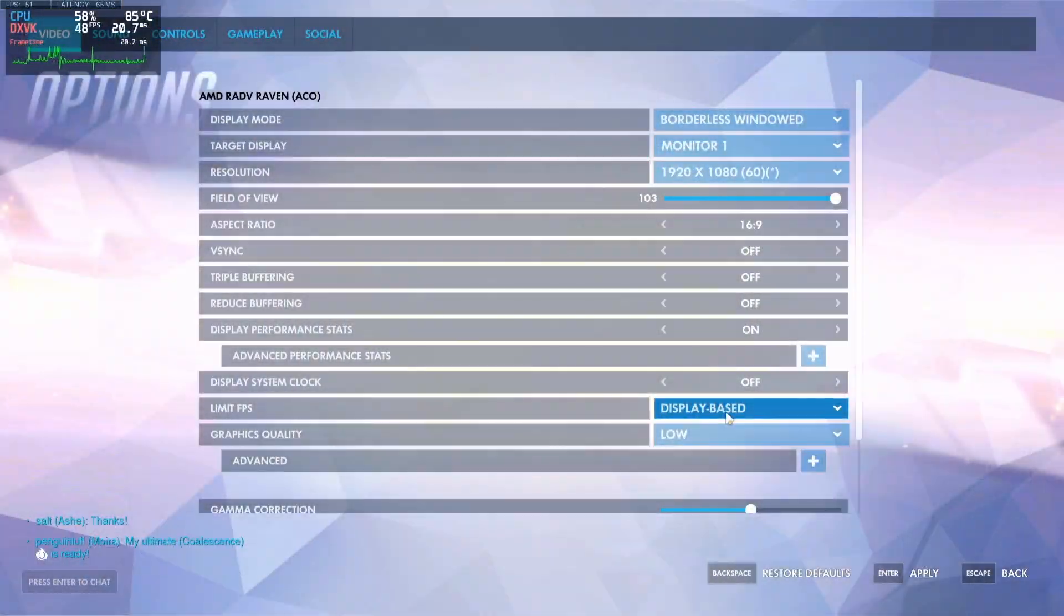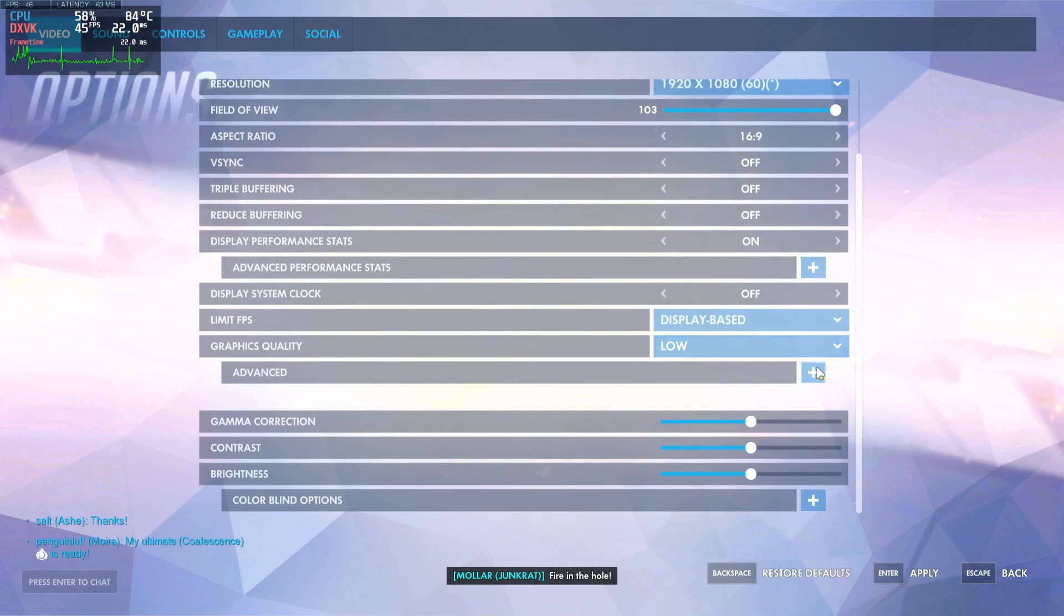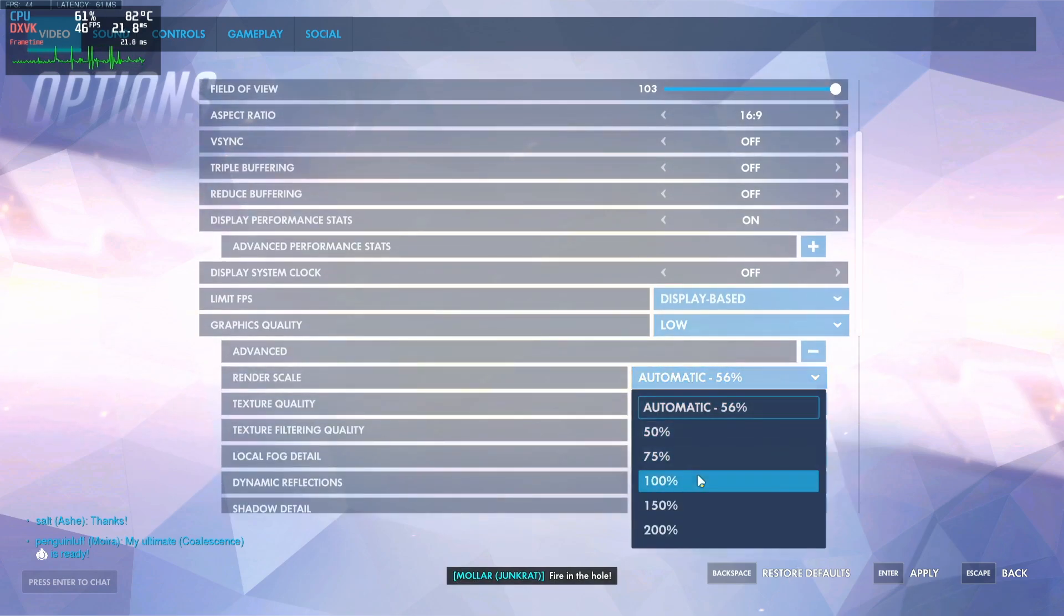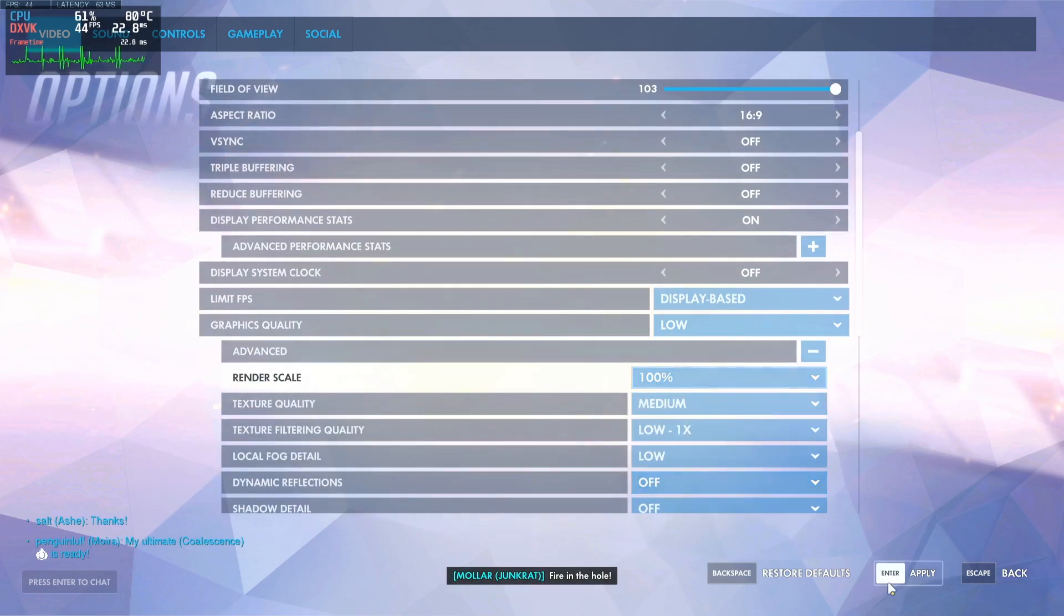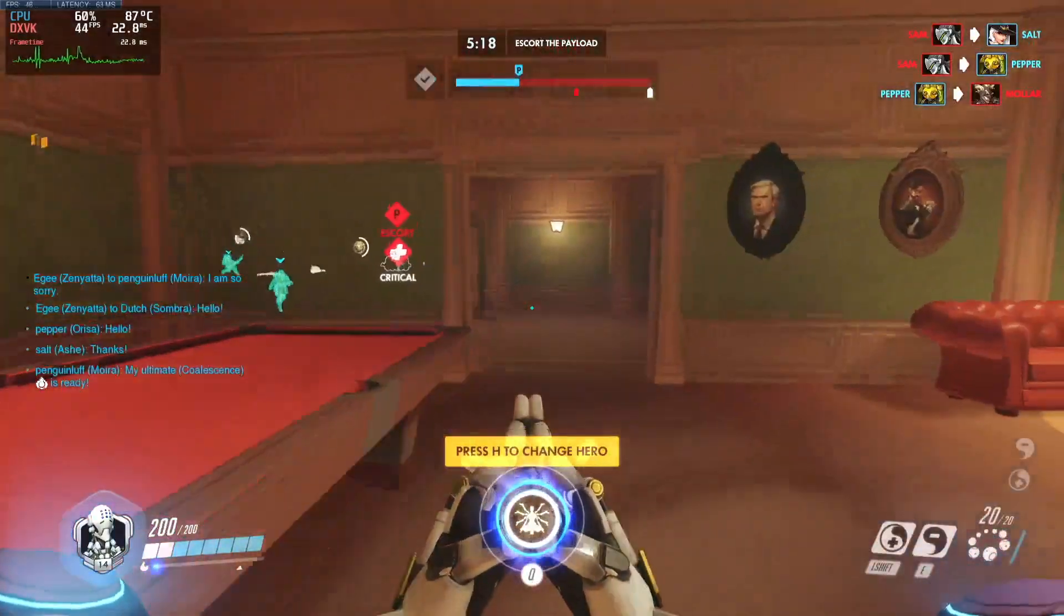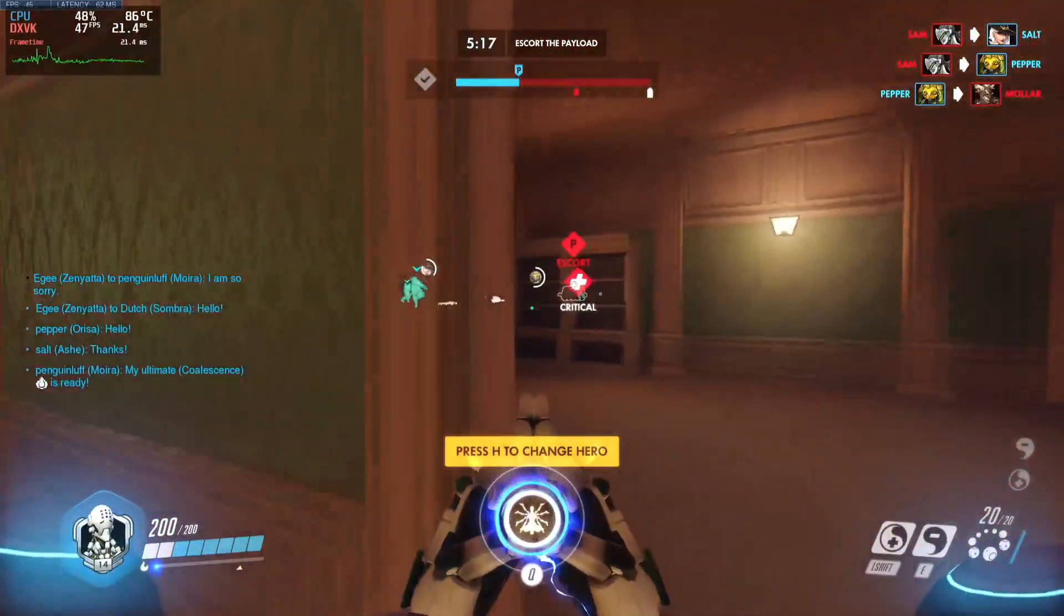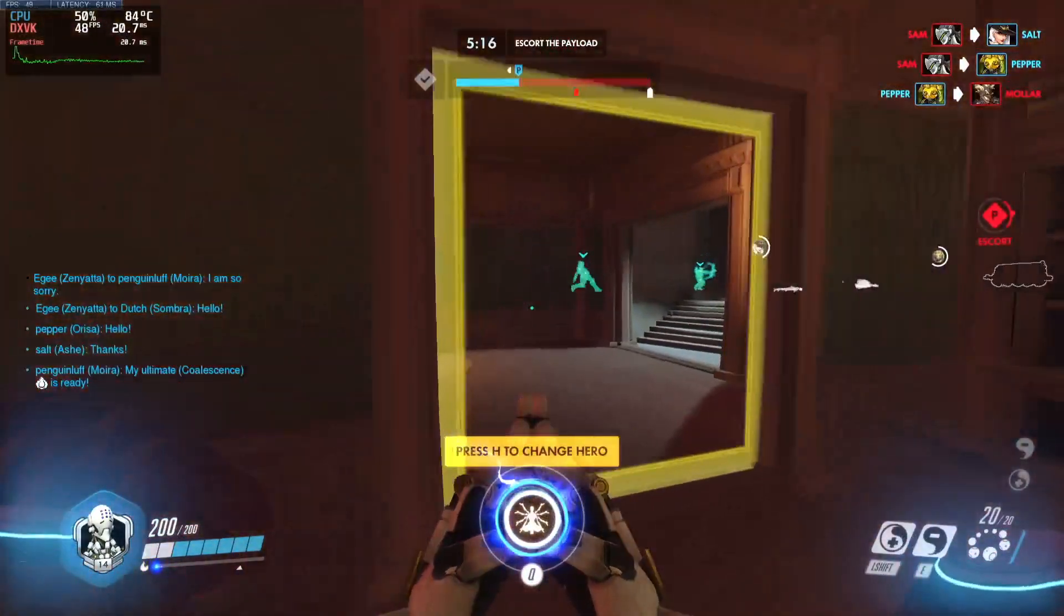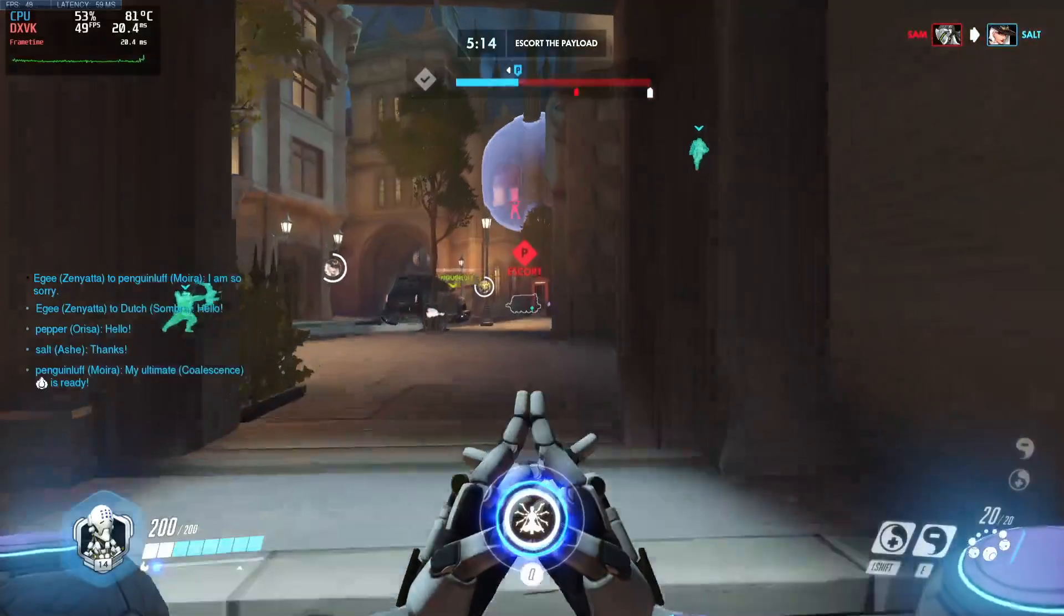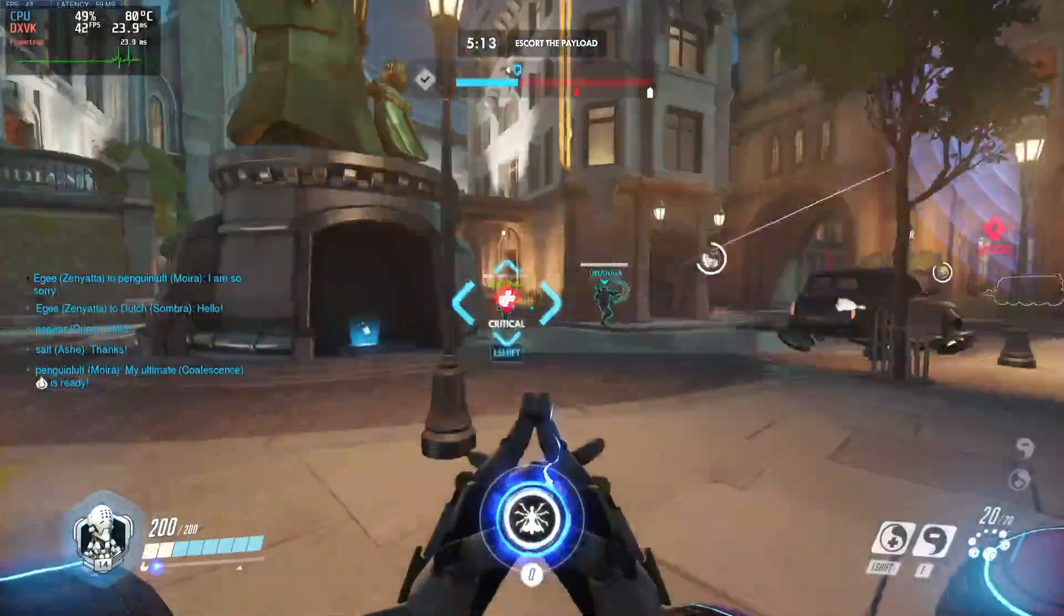When I adjusted the resolution scaling to 100%, it stuttered pretty bad at first again, but then it got better. It never really went away, but it was playable and we ended up winning the match, so I guess there's that.